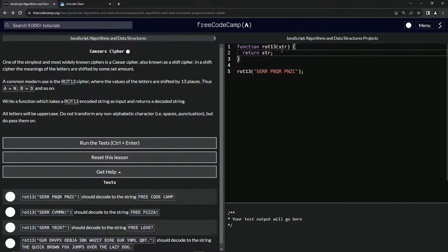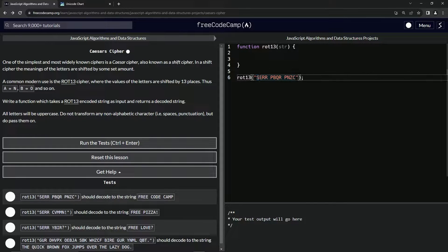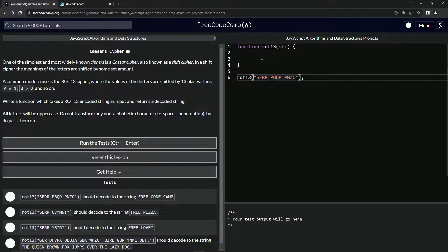So for this one, what we're going to do is create a function that checks whether a character is a letter or a non-letter. If it is a letter, we're going to add 13 to it. If it's not a letter, we're going to just pass over and return that space as-is.